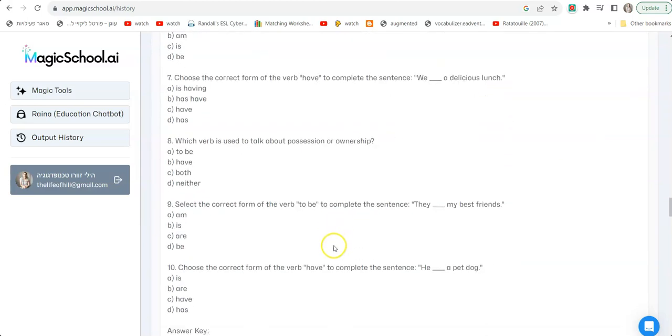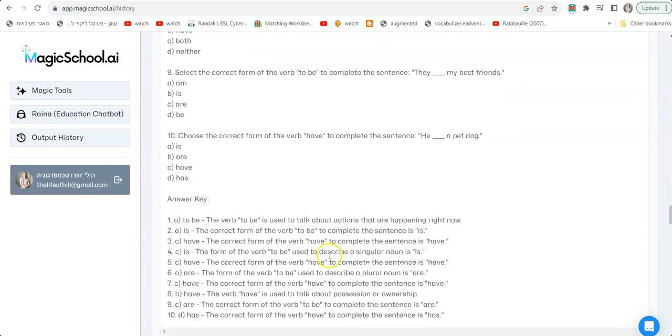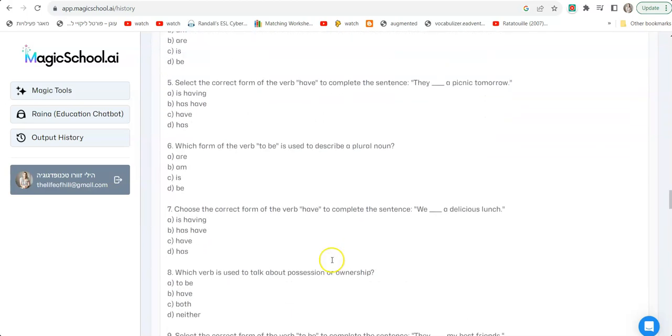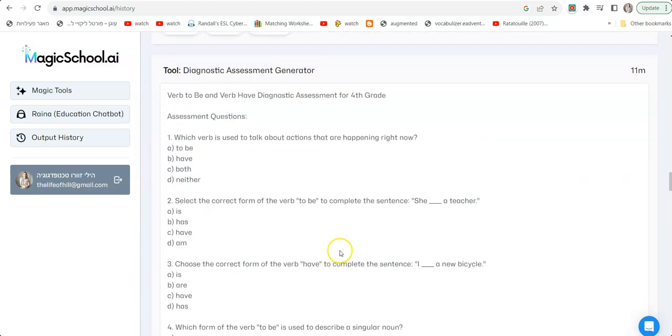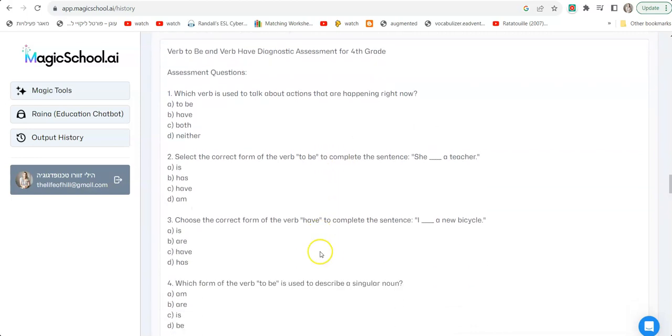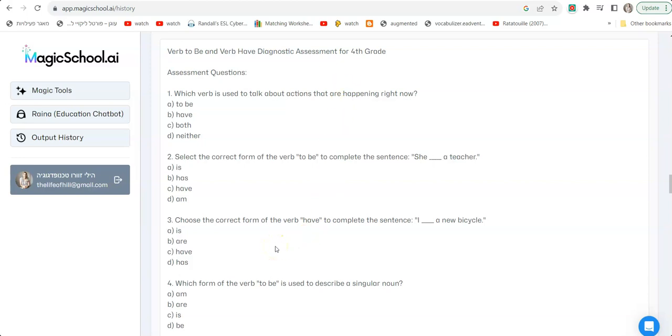Of course you have to tweak and change and adapt a little bit, but here there's an example I created for fourth grade coming to fourth or maybe fifth grade, just checking to see how they are with the verb to be and the verb have. The verb have and has and the verb to be, and it created a whole diagnostic test for me so I can see the level of my students.